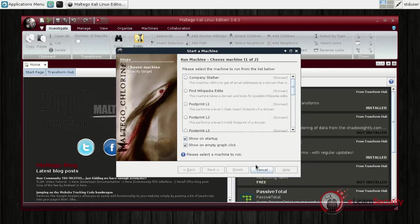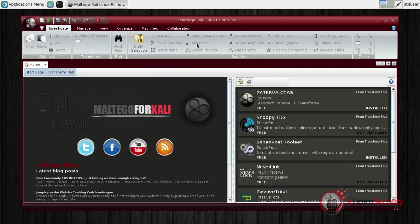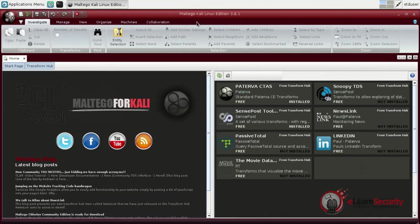Once Maltego runs, it asks to select one of the built-in scans. In other words, it asks to select a machine to use. It's important to know that some machines are more intrusive than others, but they will return more results and will require more time to run. In order to understand how the tool works, we won't use the machines. Instead, we will make our own searches using Maltego transforms.